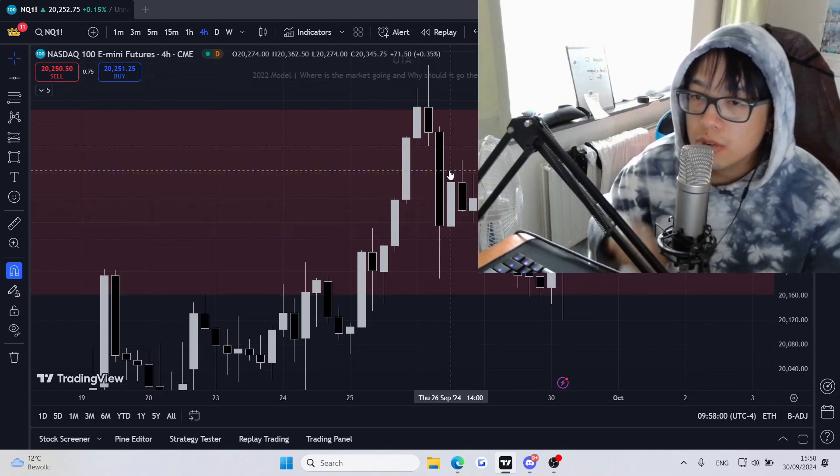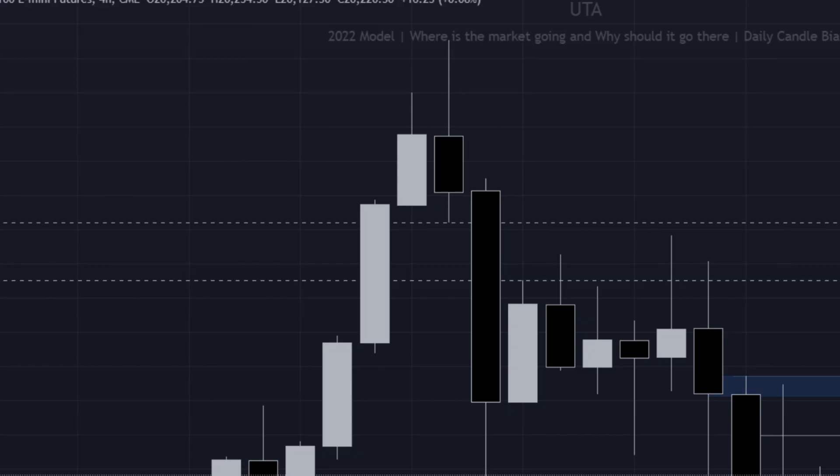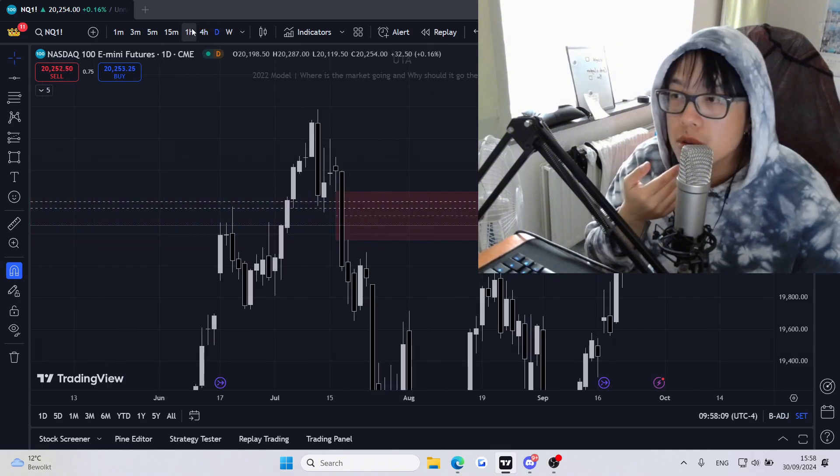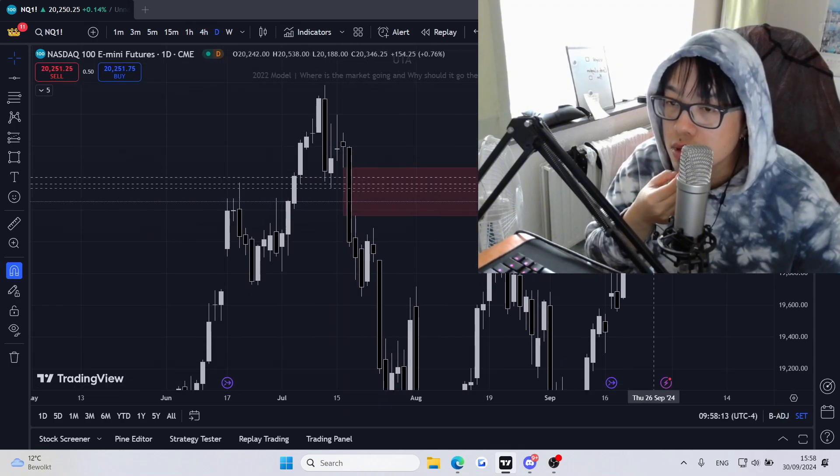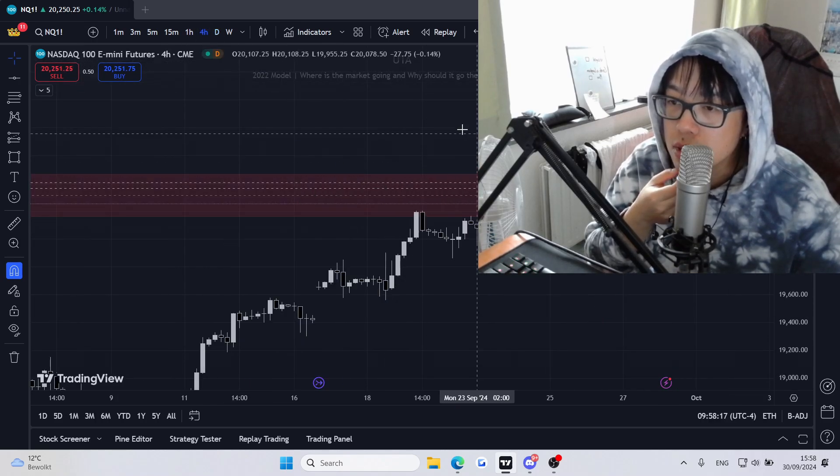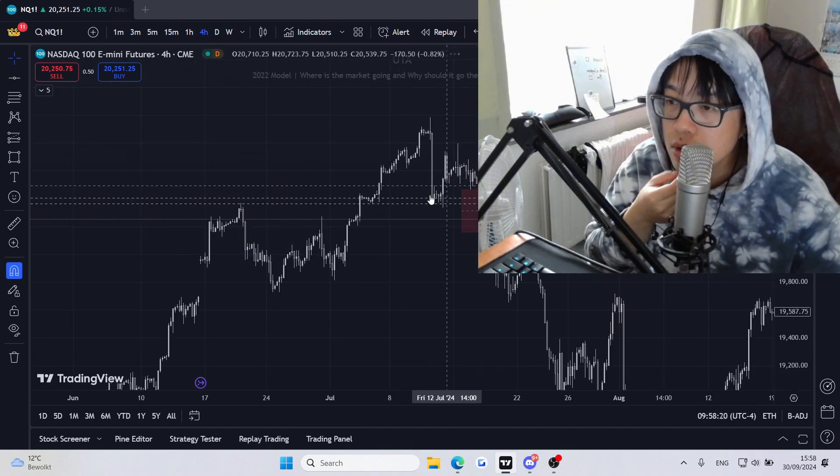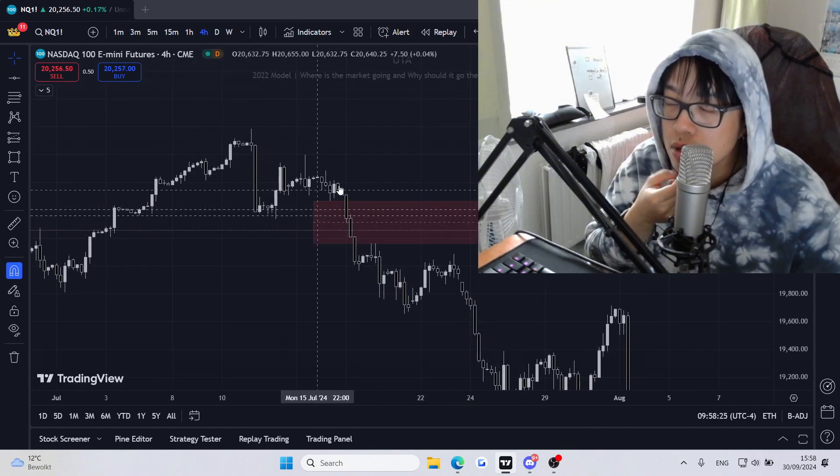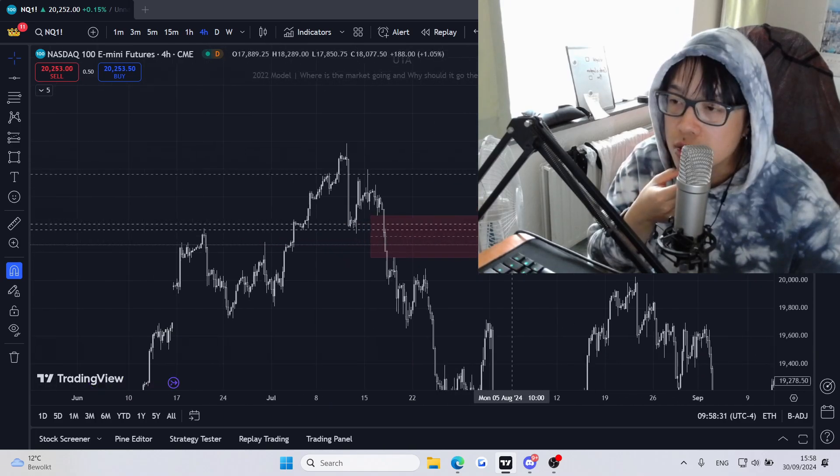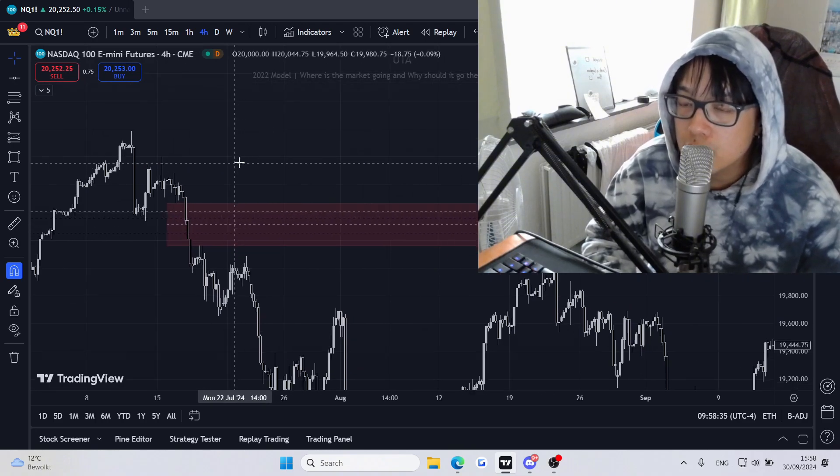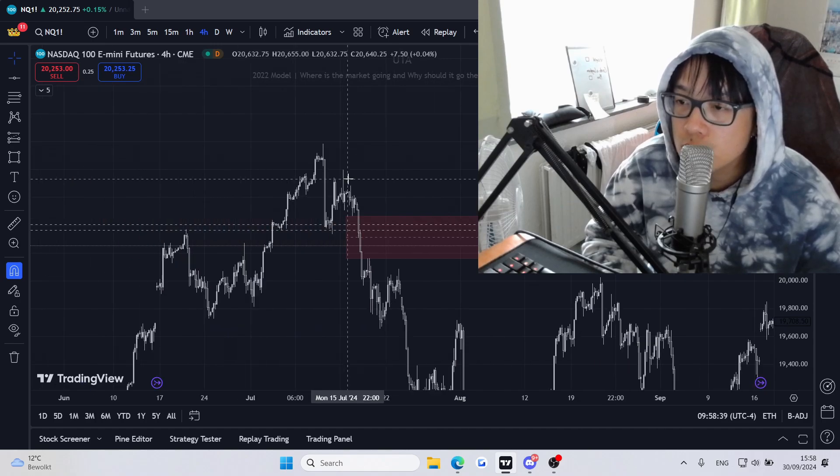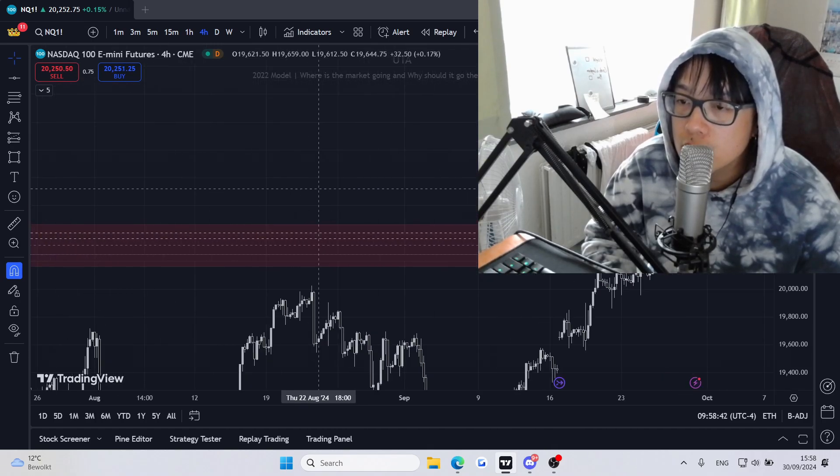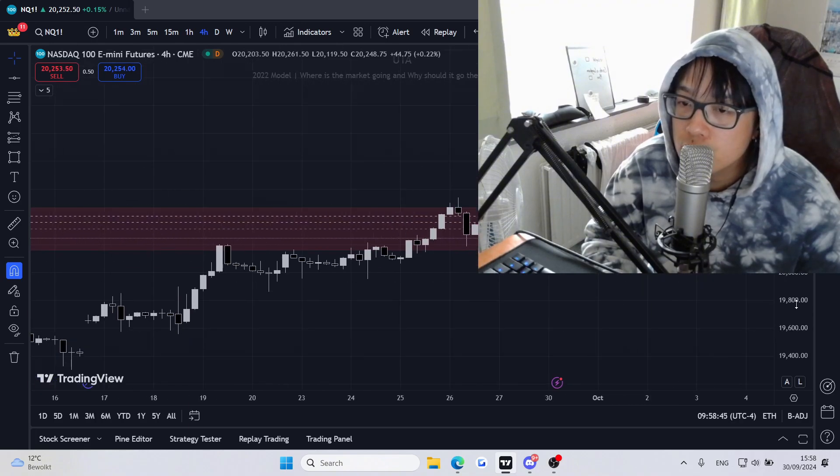So here we have a four hour CB. I'm expecting price to go lower because we're in a premium CB, but also we have an area of order blocks here, a mitigation block. And the logic is that if you combine these two, that is basically like a really accelerated area where price will want to move a lot, which it did here. So I'm basically looking for an entry now.